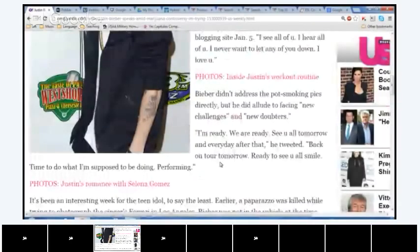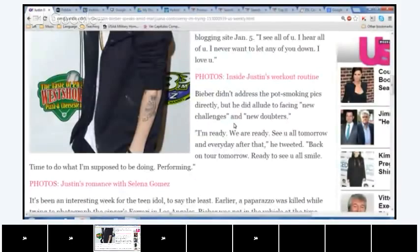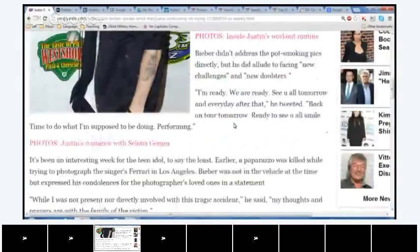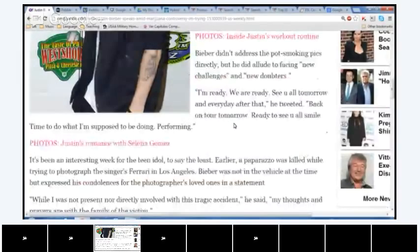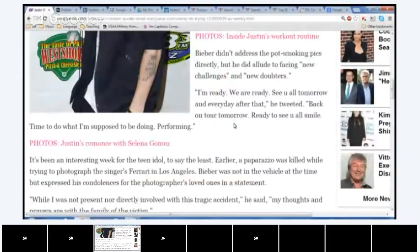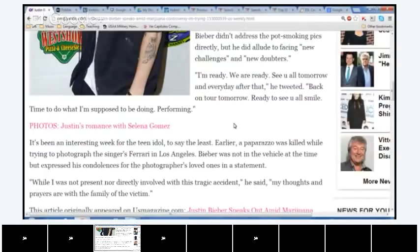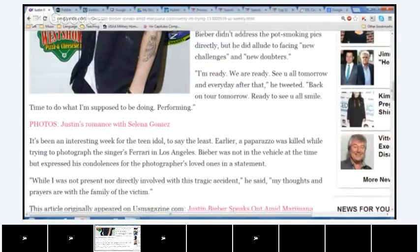Every day, growing, learning, trying to be better. You get knocked down, or you get up. Then, this 18-year-old pop star wrote on the microblogging site, January 5th. I see all of you, and I hear all of you. I never want to let any of you down. I love you. Of course, Popcorn to Jay, Jeremy. Okay. Bieber didn't address the pot-smoking pics directly, but he did allude. How do you pronounce that? Allude. Allude. Okay. Allude. But he did allude to facing new challenges and new doubters. I'm ready. We are ready. See you tomorrow, and every day after that, he tweeted back until tomorrow, ready to see you, smile, sorry. Time to do what I'm supposed to be doing, performing. Popcorn, Ahmad.